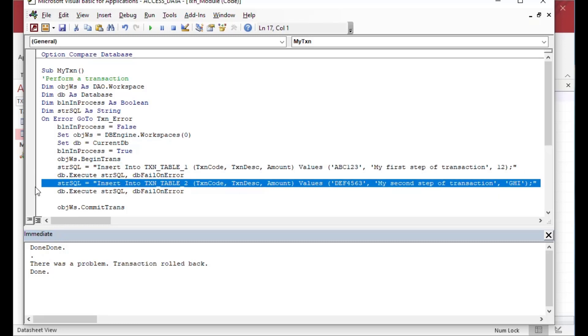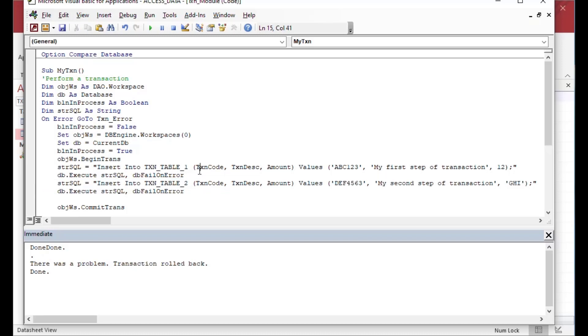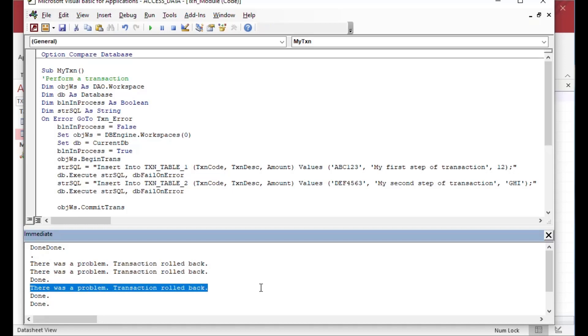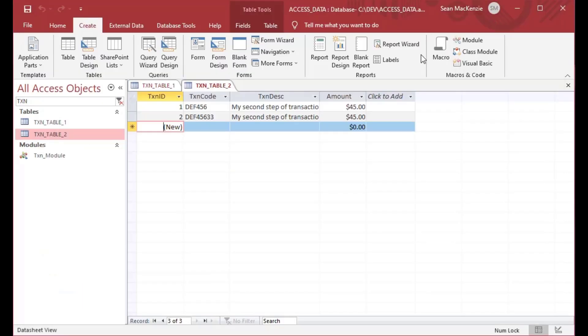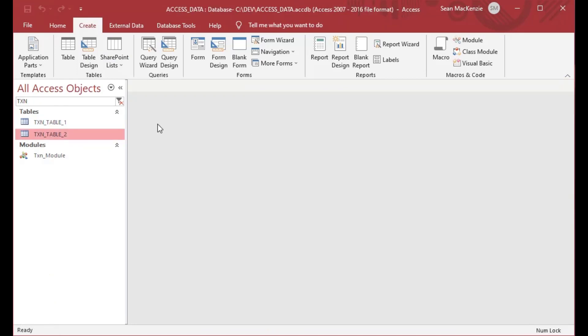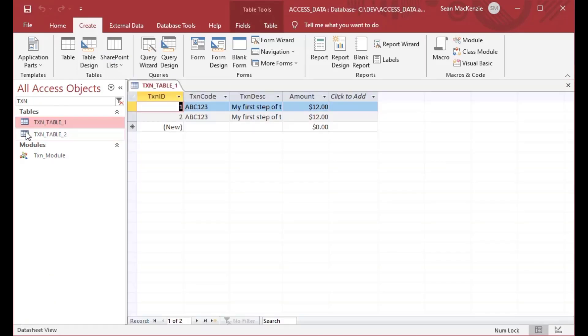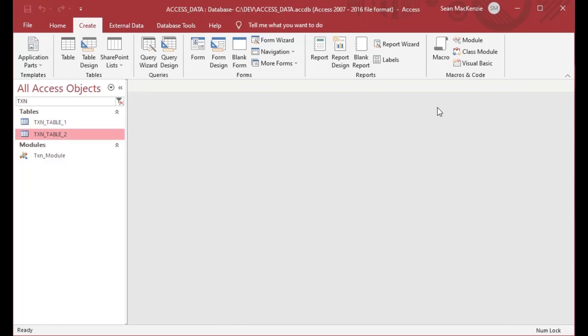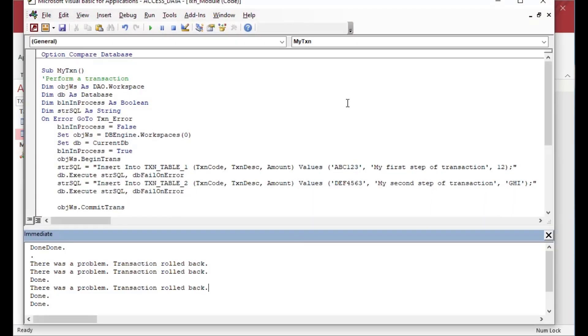Either both of those statements are going to be successful or both of them are going to fail. And so, I can run it again and again and it's not going to matter. It'll just roll back each time both of those statements and if I go and look at my data again, I'll open it fresh here and you can see there still isn't any data being inserted into the database. And so, being able to do the transaction is very helpful because we want everything to go or nothing to go.